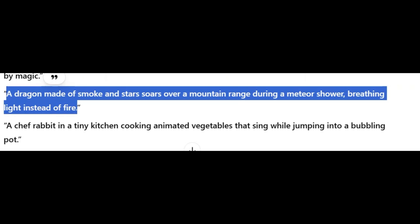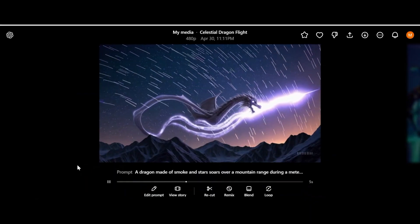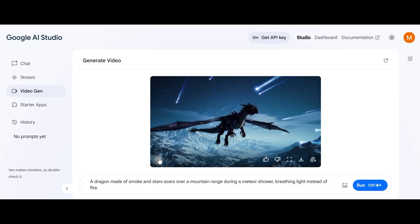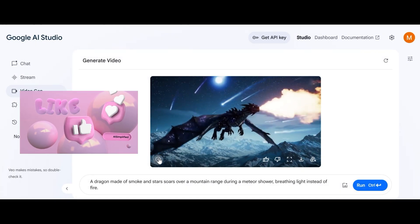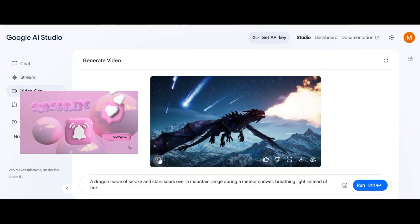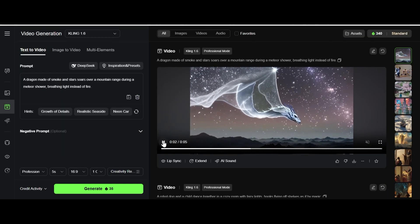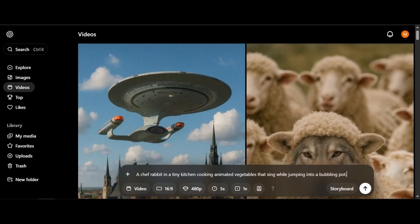A dragon made of smoke and stars soars over a mountain range during a meteor shower breathing light instead of fire. The Sora understood perfectly the prompt but it's not impressive enough. Veo2 produced beautiful dragon but breathing fire and not light. And this one from Kling AI. I say the winner is still Veo2.